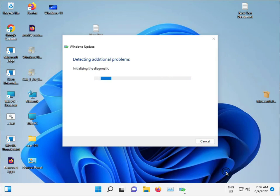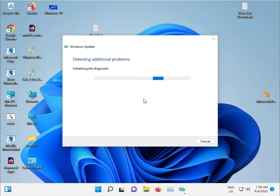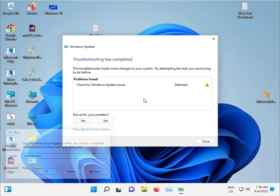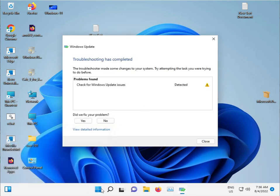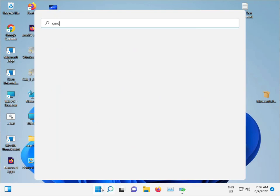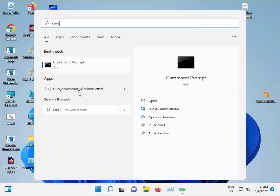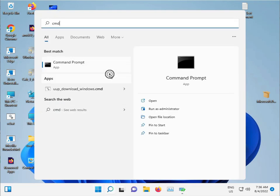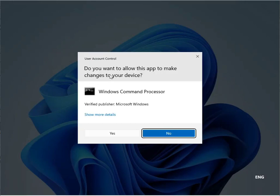For the second method, click the start button and type CMD. Run as administrator and click Yes.